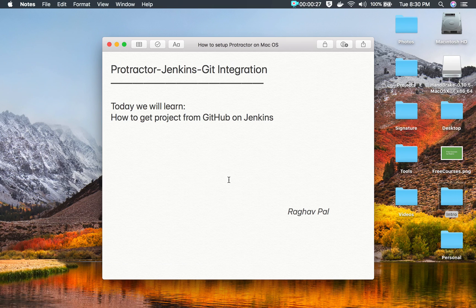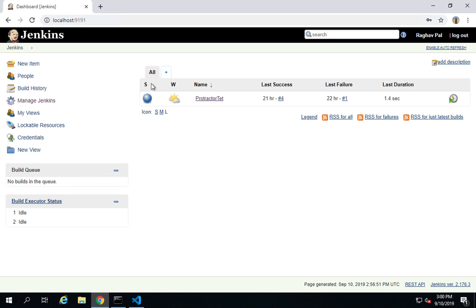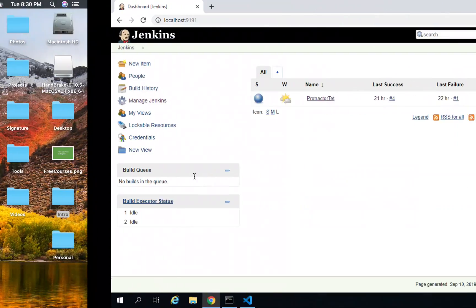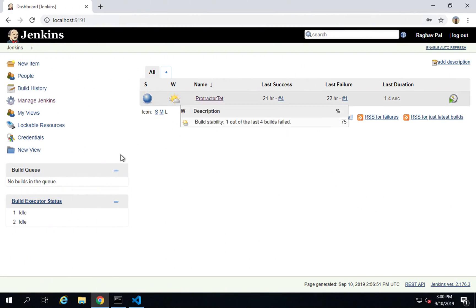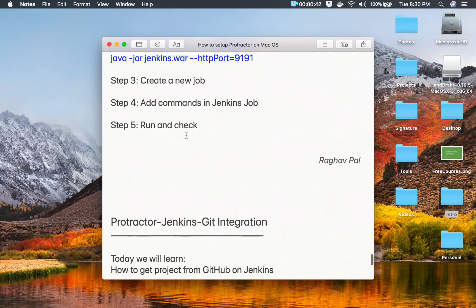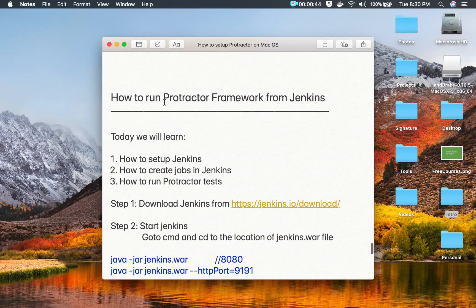I will start from scratch on my Windows system, and you can also follow this on Mac. Here I have my Jenkins started. Just in case you do not know how I have started Jenkins, I have also created a job here.